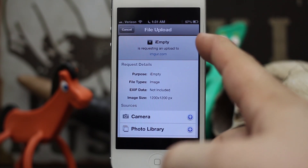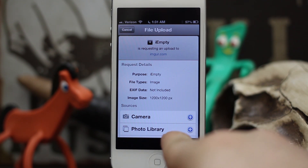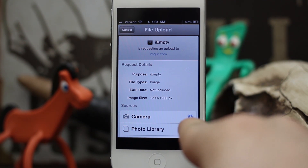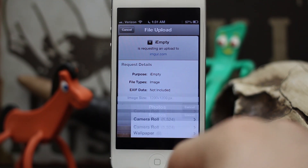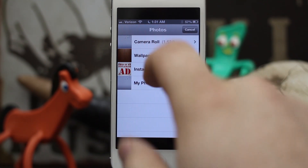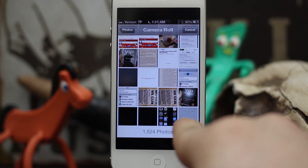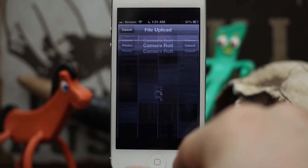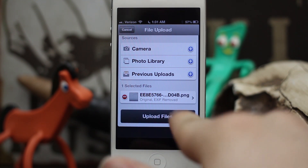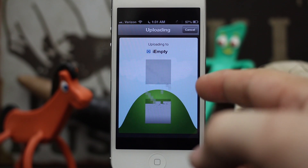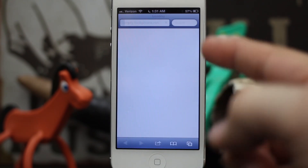It's going to ask you if you want to open the page in Pickup, so tap 'Open.' Pickup will launch and you'll see iEmpty is requesting an upload. Tap on 'Photo Library' — you'll have to give it access to your photos first, but once you have, pull up your photo library, go to Camera Roll, and select that screenshot.